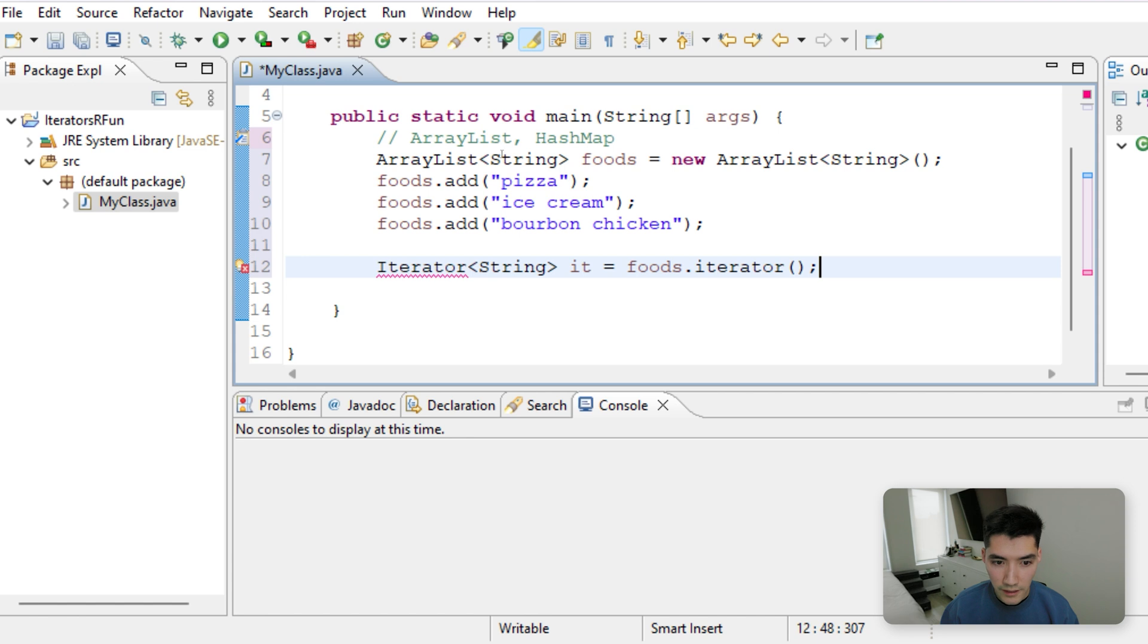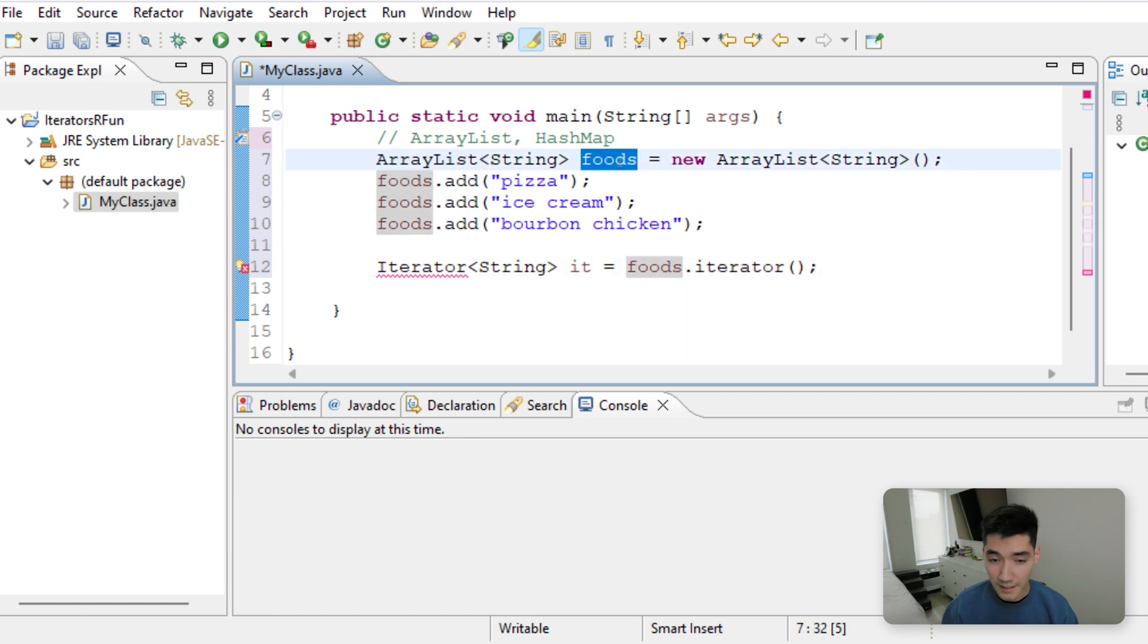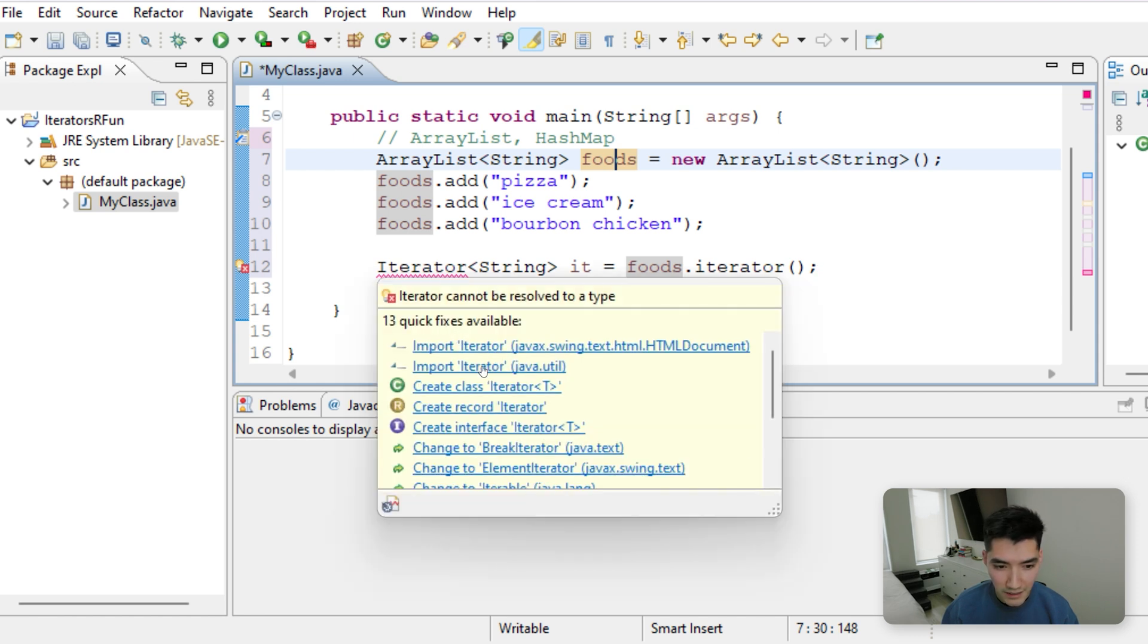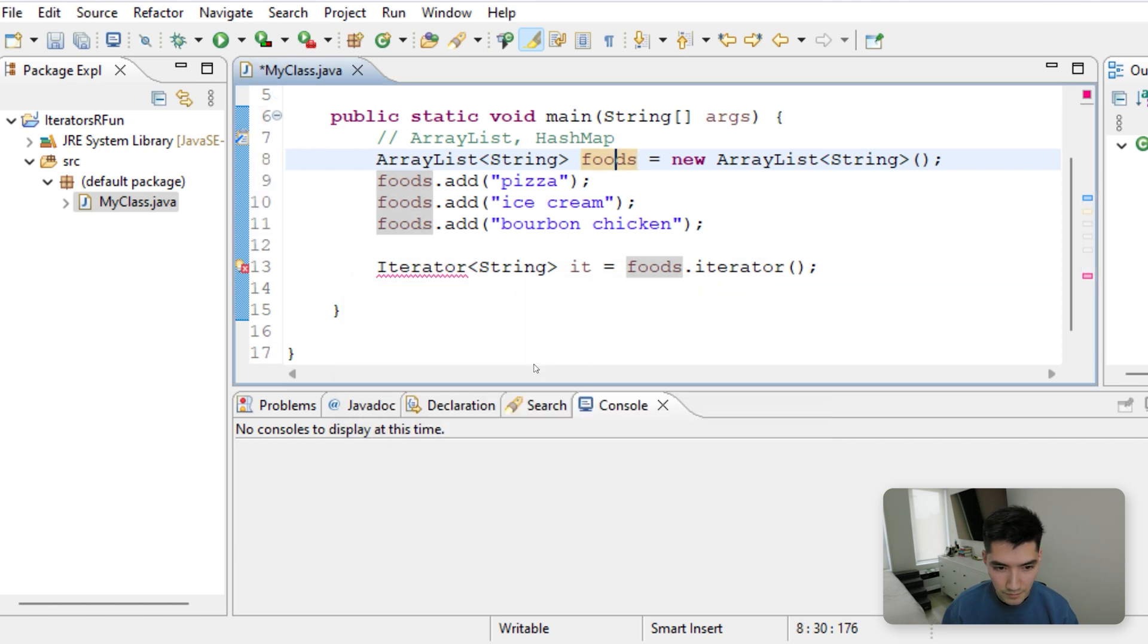So this ArrayList object, since it's a collection, you can do .iterator. We get a red underline, which means we just need to import the iterator object. We'll import it from java.util, not the other one.